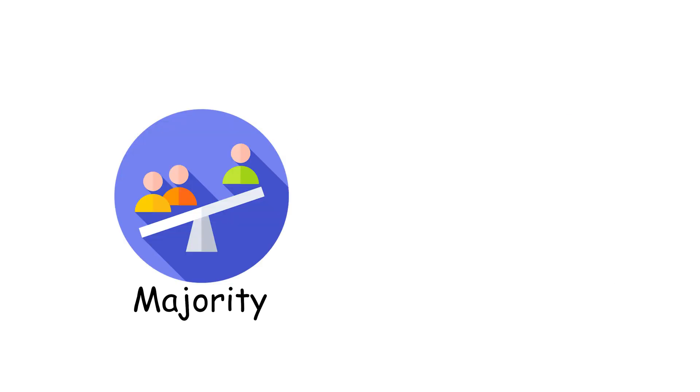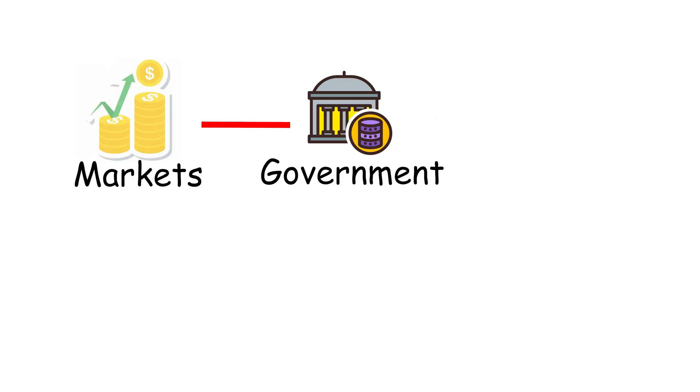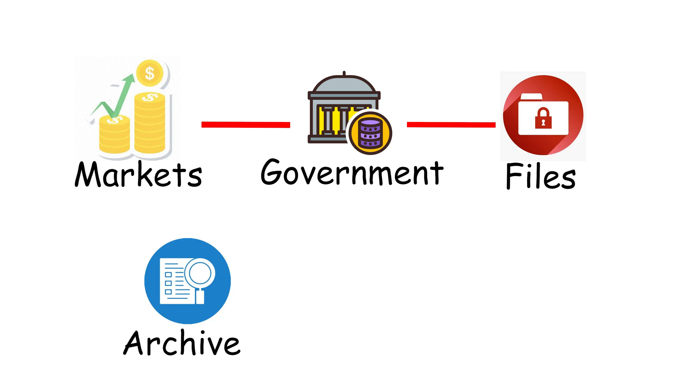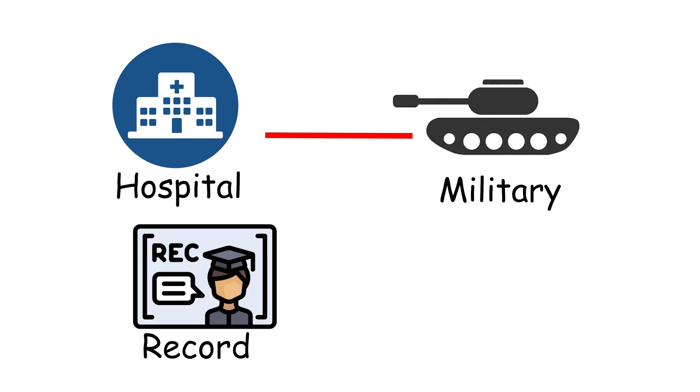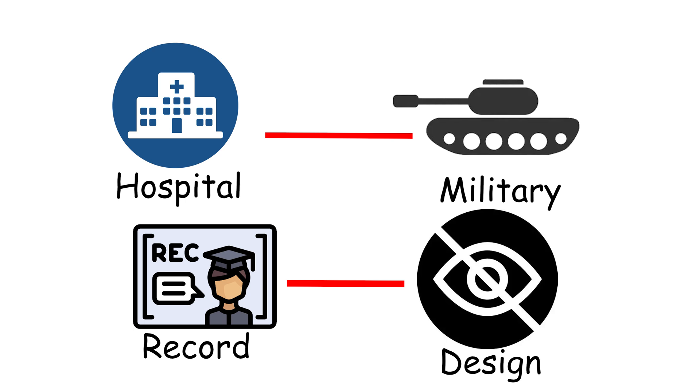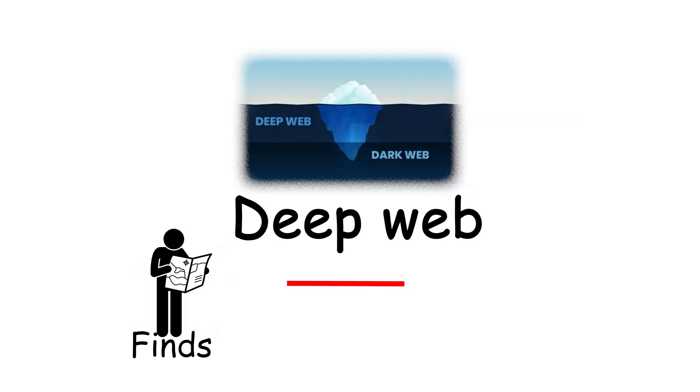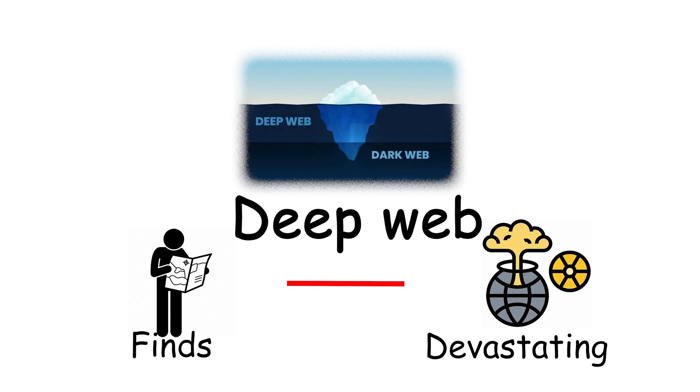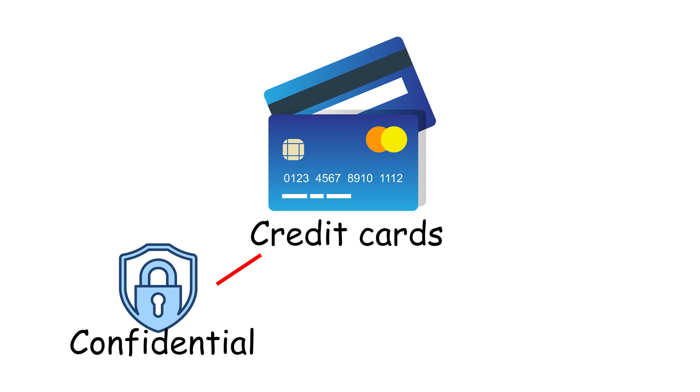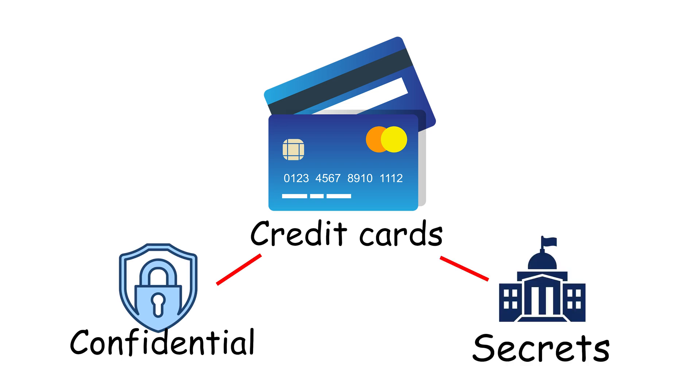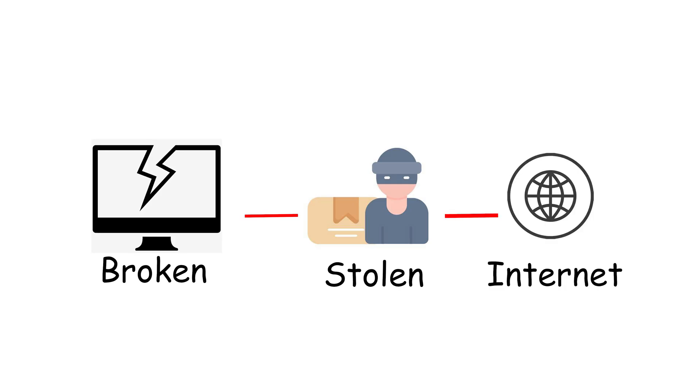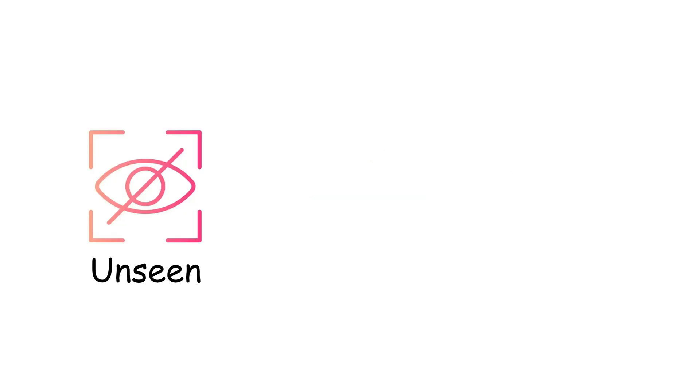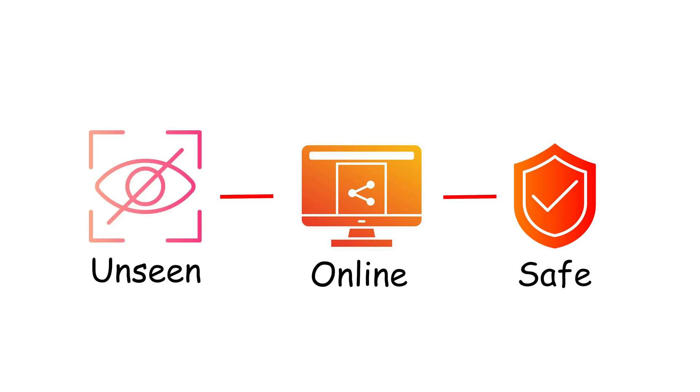And here's the unsettling part. It means the majority of human digital activity exists in a place you can't Google your way into. Financial markets, government databases, sensitive corporate files, classified archives, all sitting beneath the surface. Every hospital MRI, every military logistics file, every school record. All technically reachable, but hidden by design. The danger isn't that the deep web is evil. It's that if someone finds a way inside, the consequences are devastating. A single breach in this layer can expose millions of credit cards, confidential identities, or government secrets. It's where the stakes shift from, your computer is broken, to your life has been stolen. In other words, this is the vault floor of the internet. Massive, unseen, and holding everything valuable you've ever put online. Safe, until it isn't.